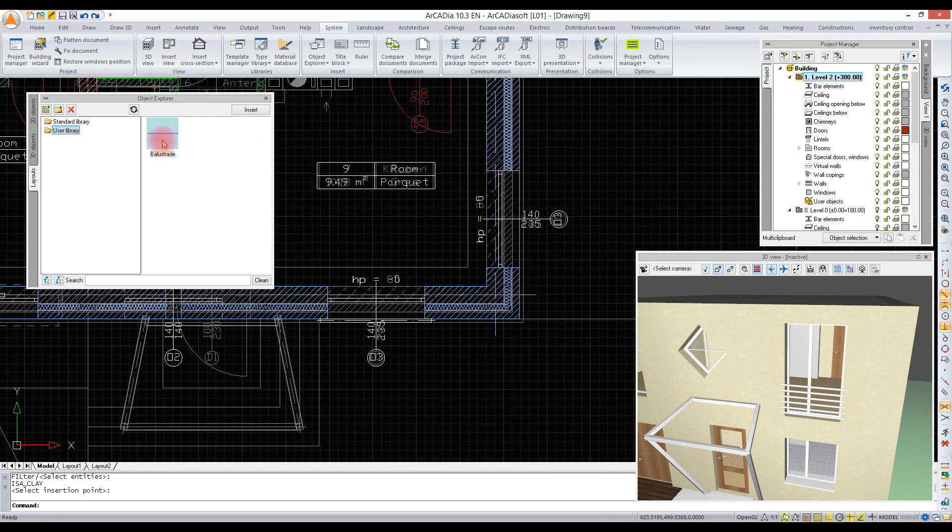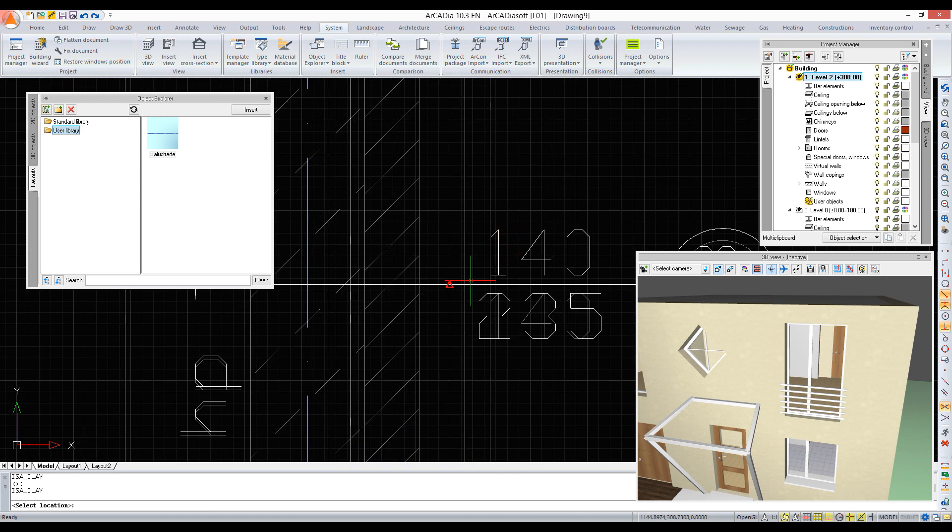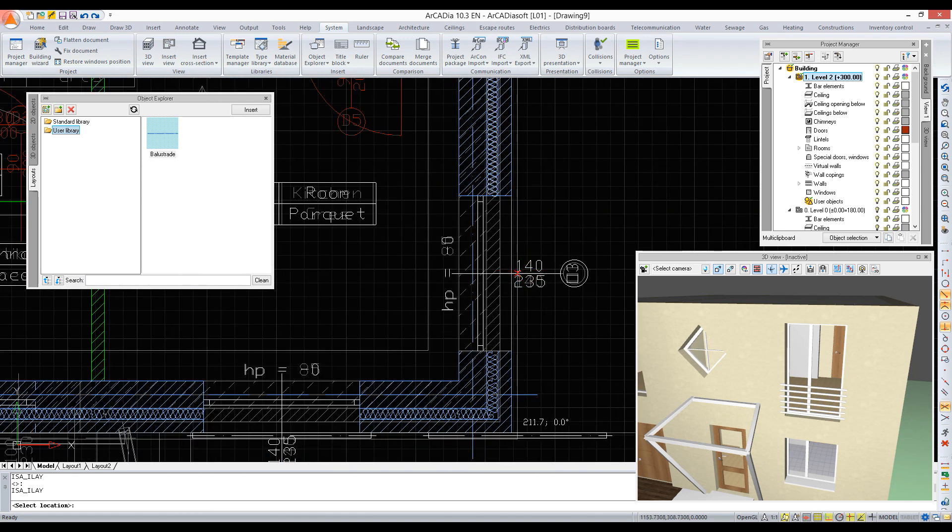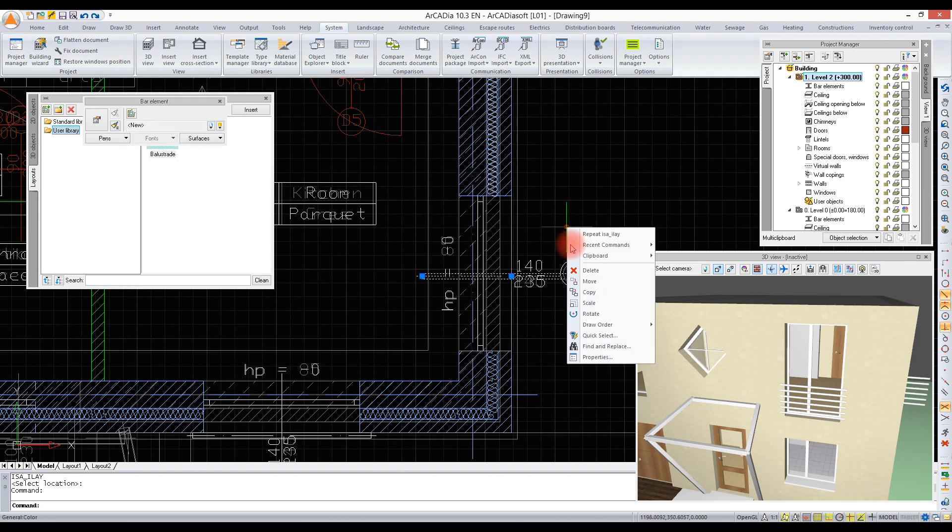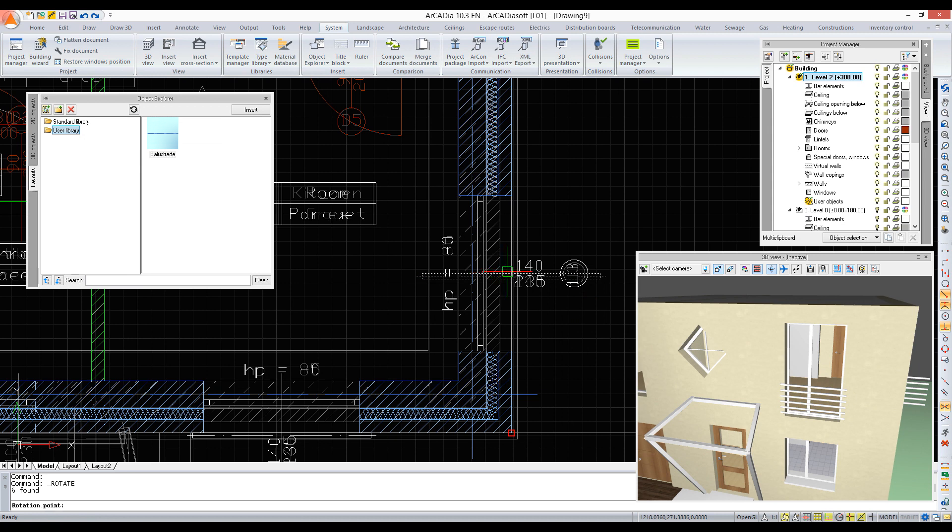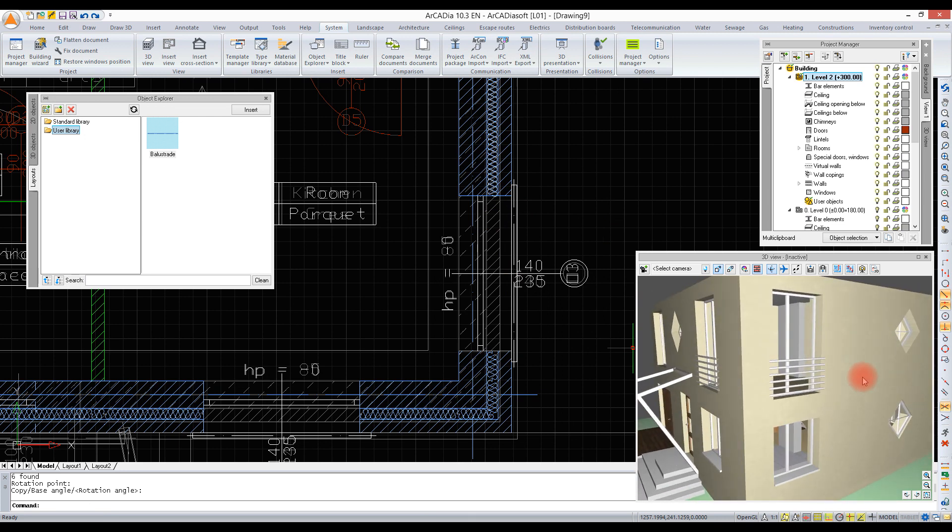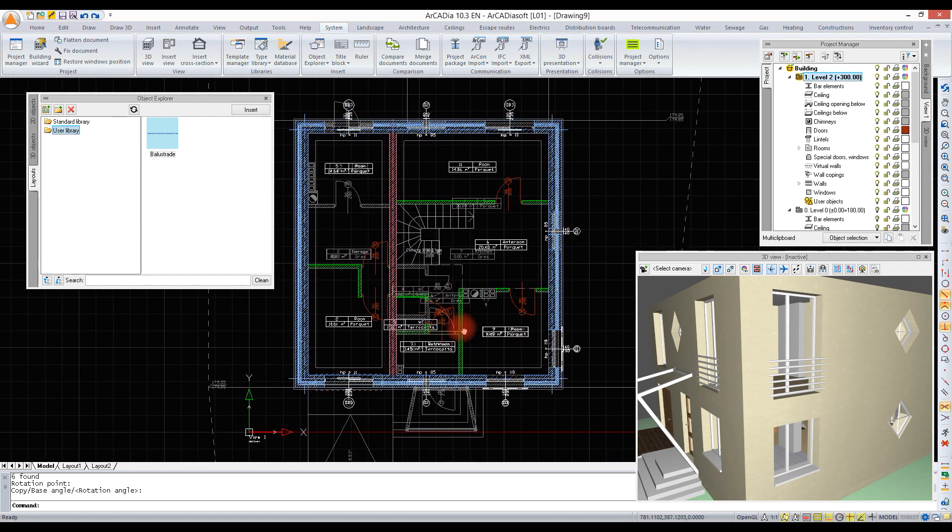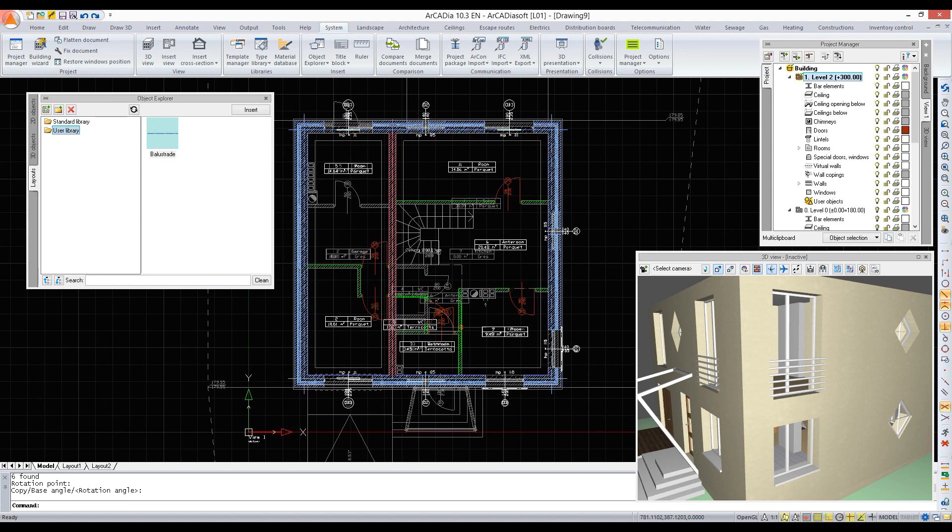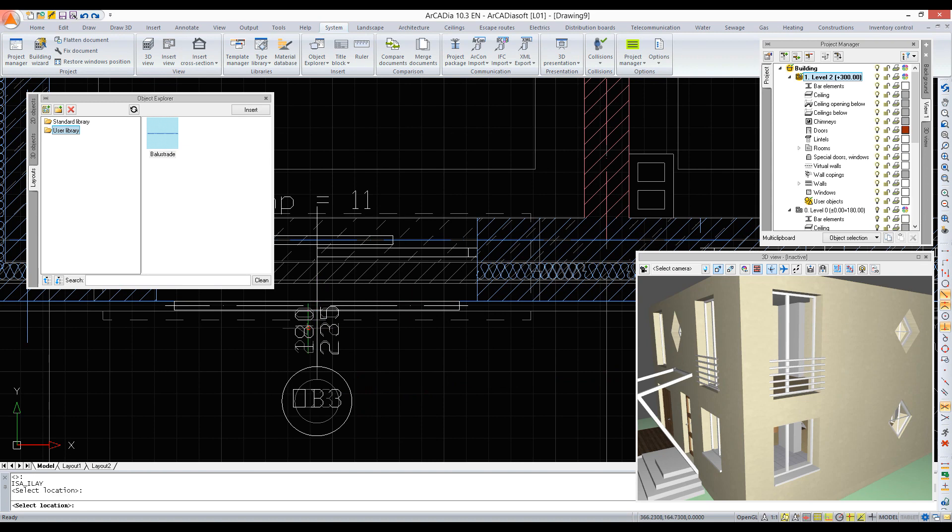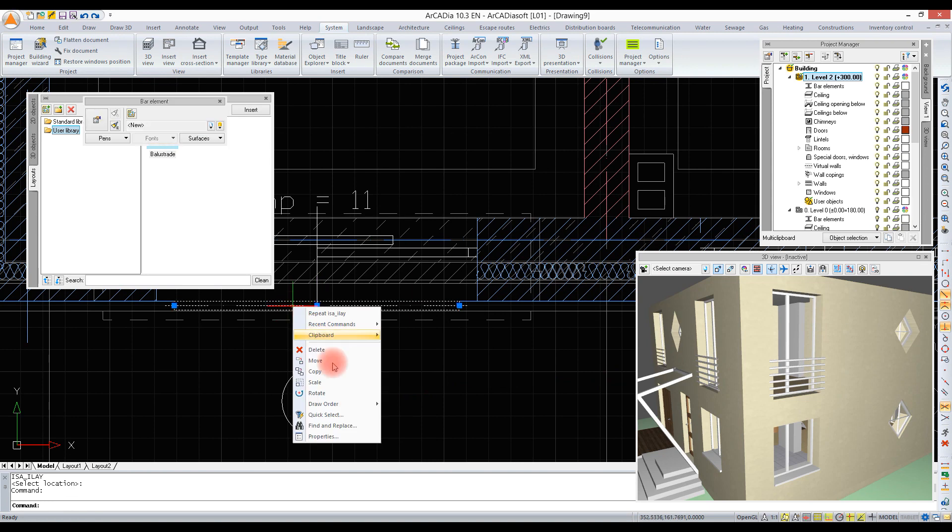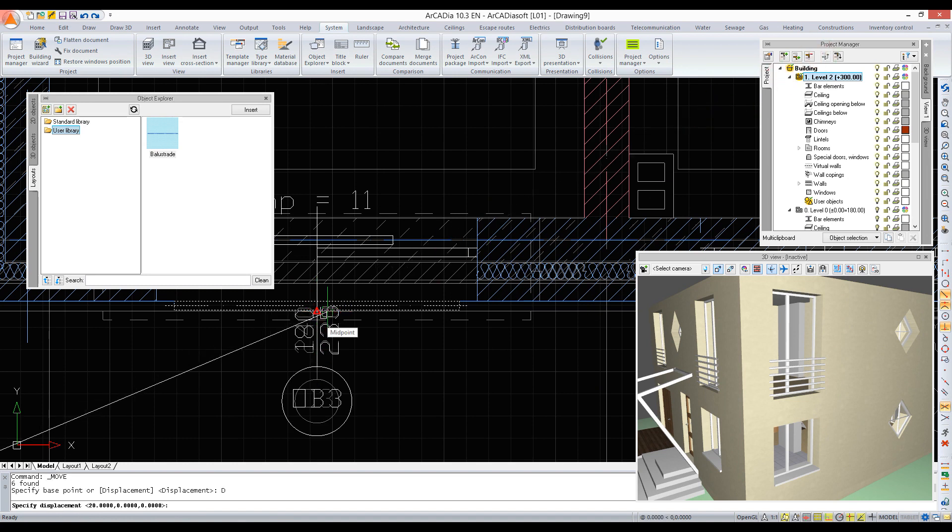We can enter it with next balcony windows. We double click on the library window and indicate a new location. The inserted element must be rotated. We do the same with other balustrades.